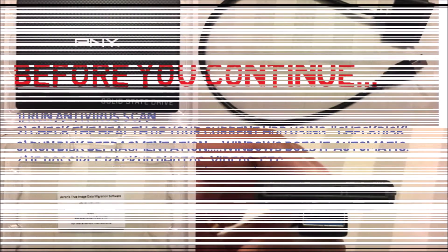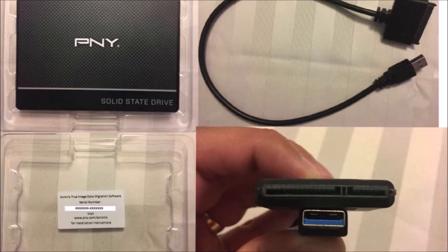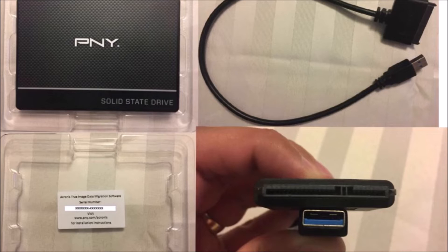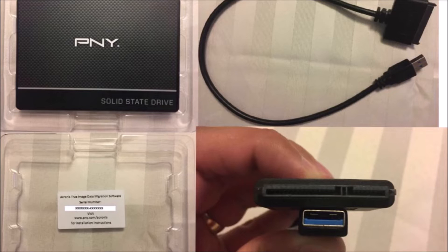With all this in mind, we are going to also need, as you can see here, this is what I'm going to use: the PNY hard drive 240 gigs, the cable I just showed you, and here is the code for this software I was talking about. This is the way they give it to you.